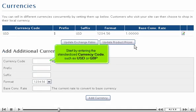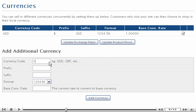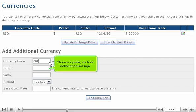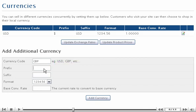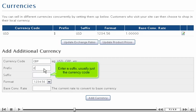Start by entering the standardized currency code, such as USD or GBP. Choose a prefix, such as a dollar or pound sign. Enter a suffix, usually the currency code.